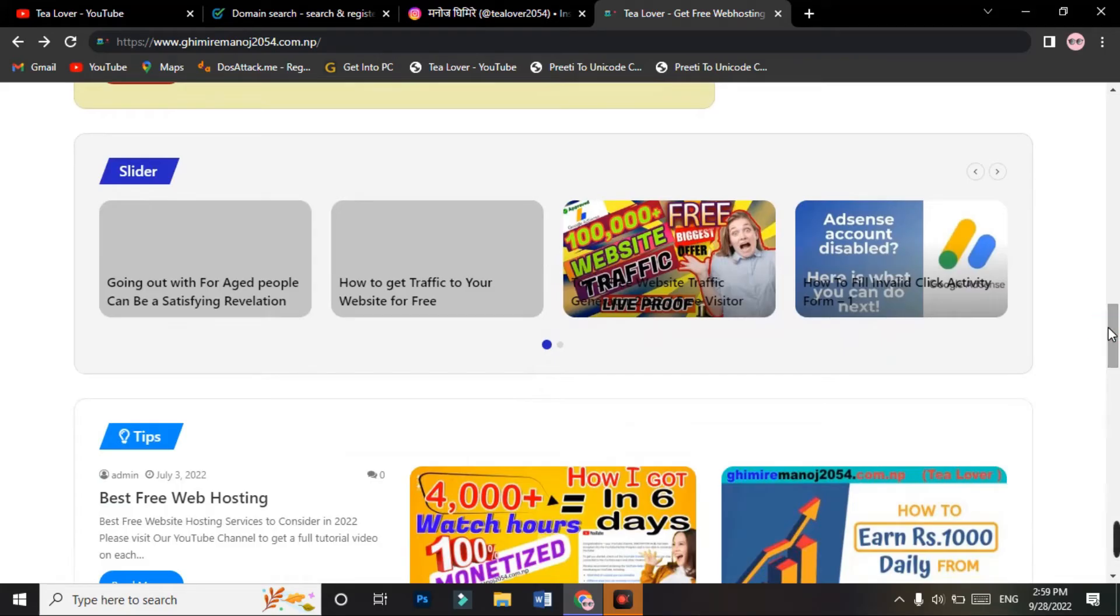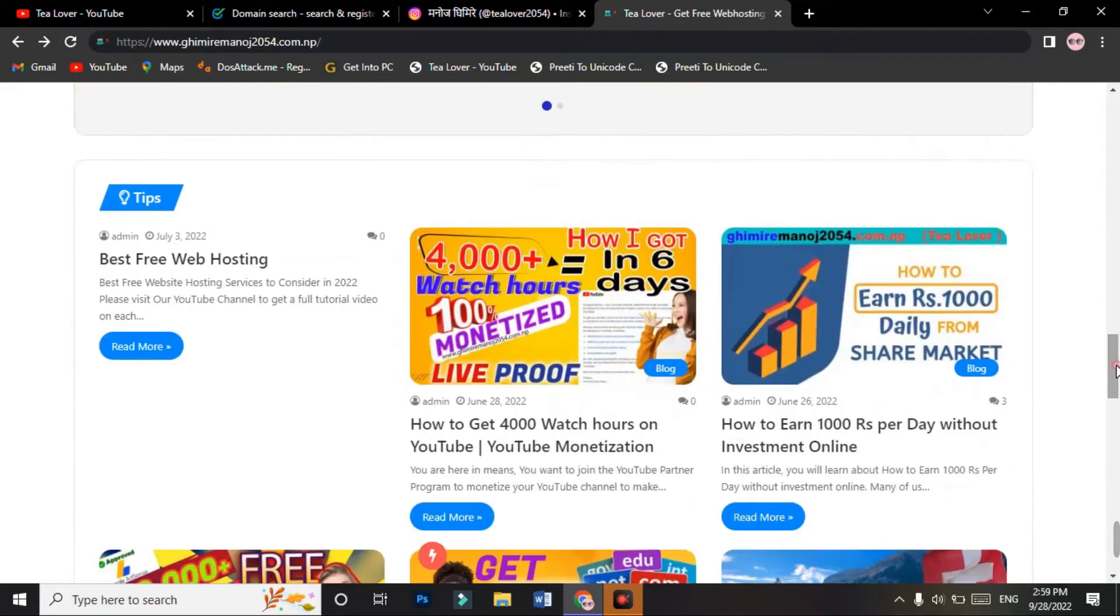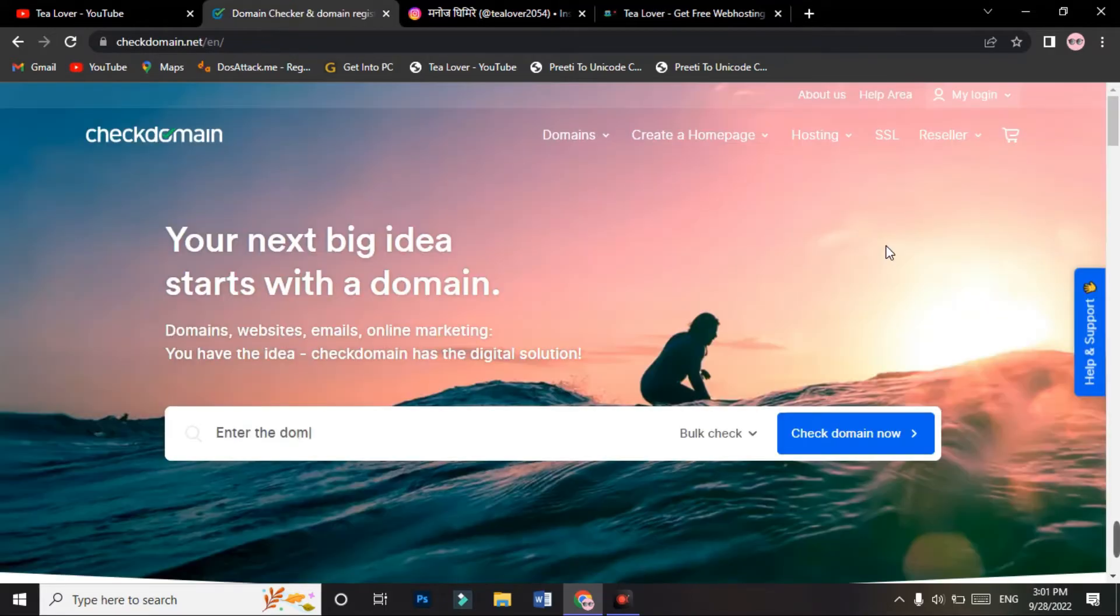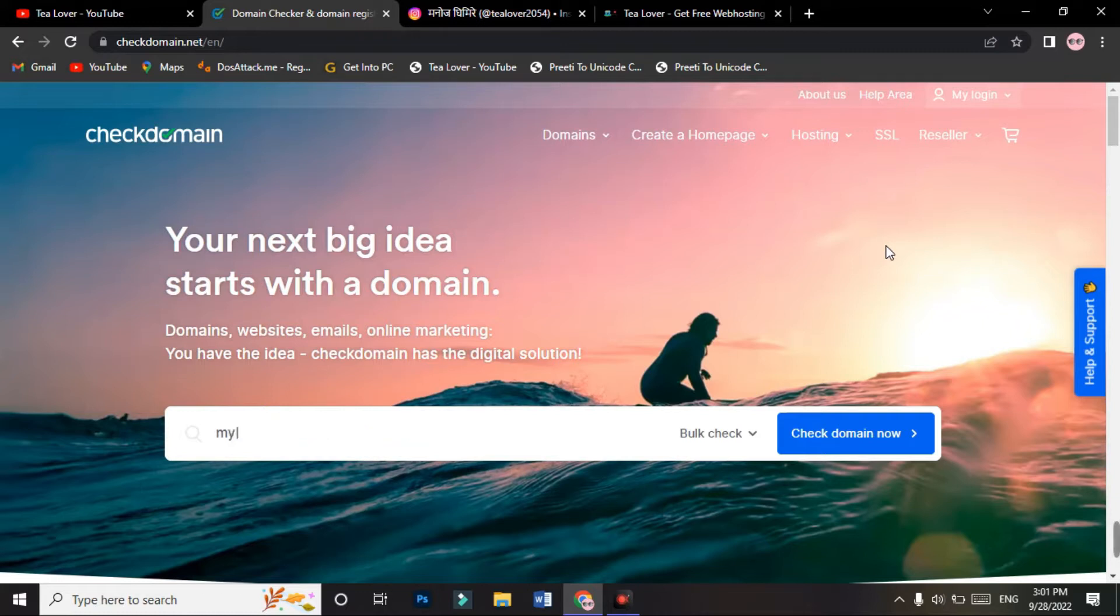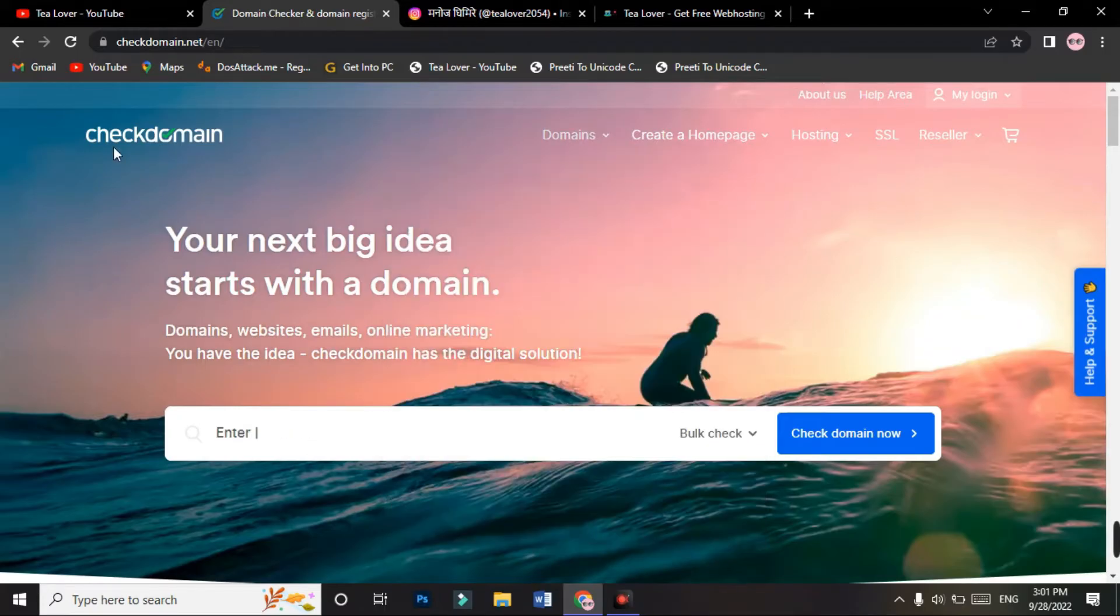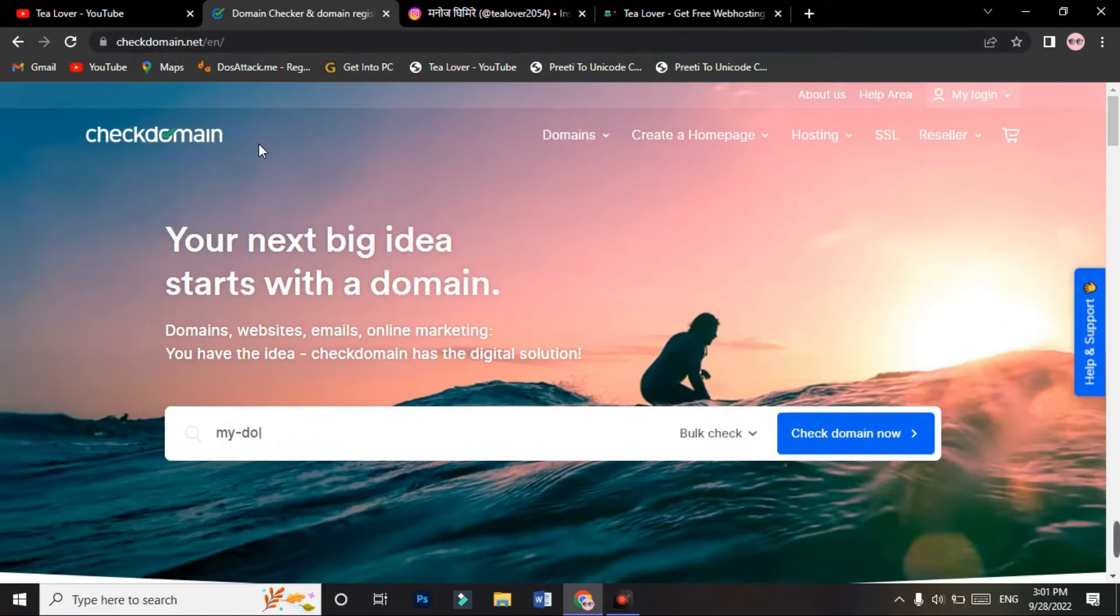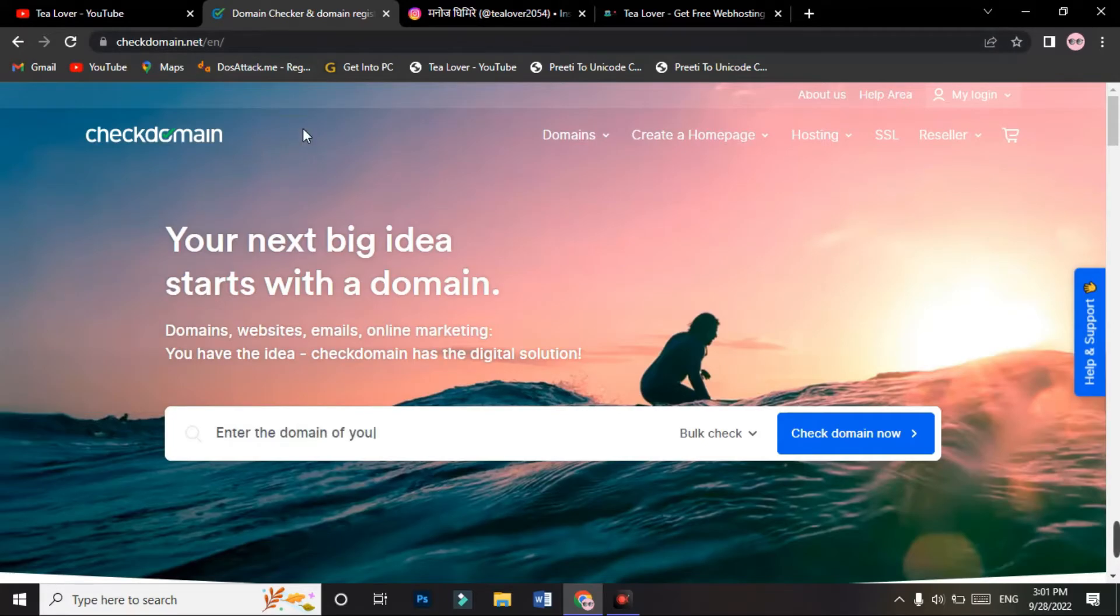Today we are discussing how you can get a free domain. We are providing a new premium domain with the extension dot box. You can get that dot box domain from checkdomain.net. I'll provide this link in the description below, and you can get into this site through the link.